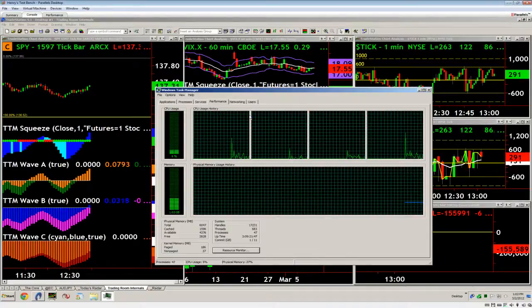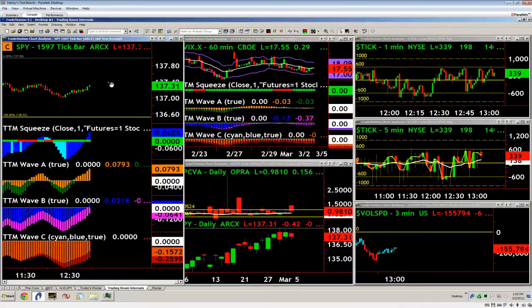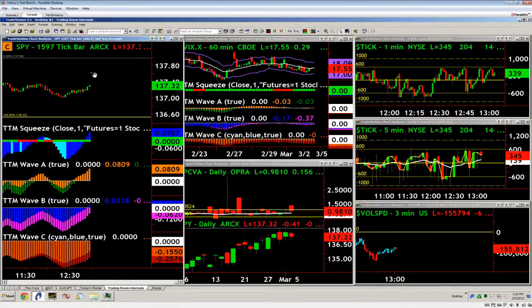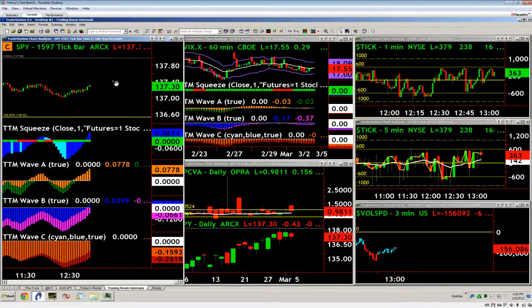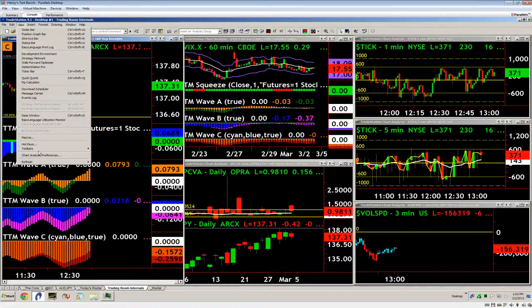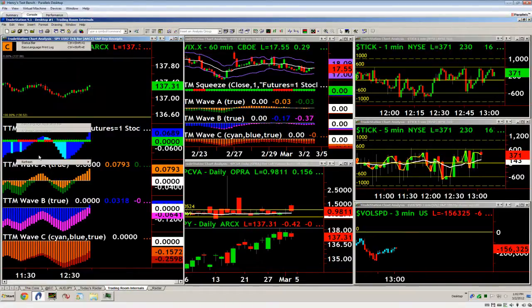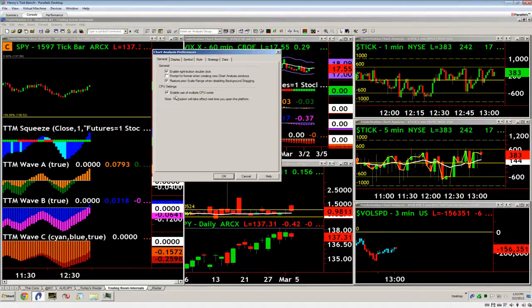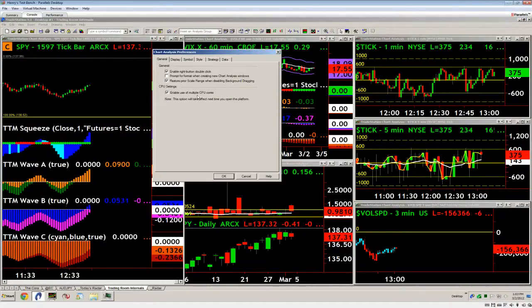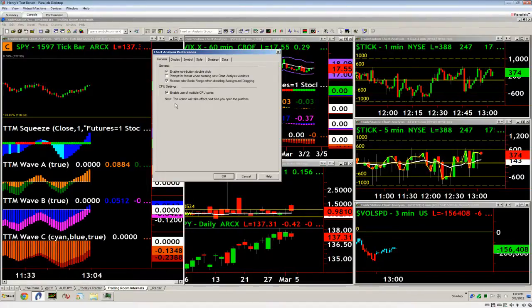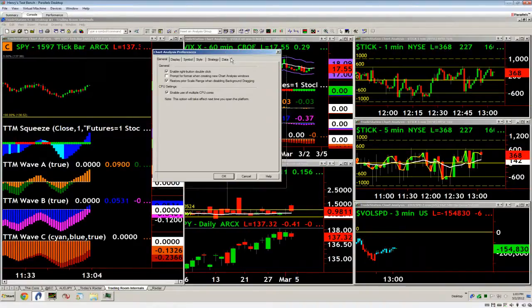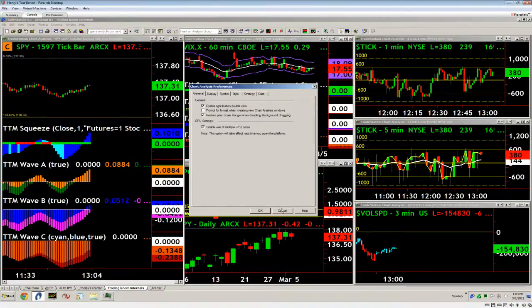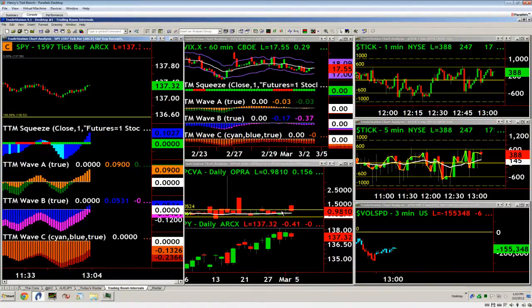So, once you've confirmed that, you can come into the platform. You're going to want to make sure you have an active window selected. So, if you're in a radar screen or something like that, it won't show up. But, click an active window here, and then come into view, chart analysis preference, and then under your general tab, it's there at the bottom. Enable use of multiple CPU cores. Keep in mind that you have to restart the platform for that to take effect. But, that is essentially one of the best things about the new version of TradeStation, and that is not enabled by default.